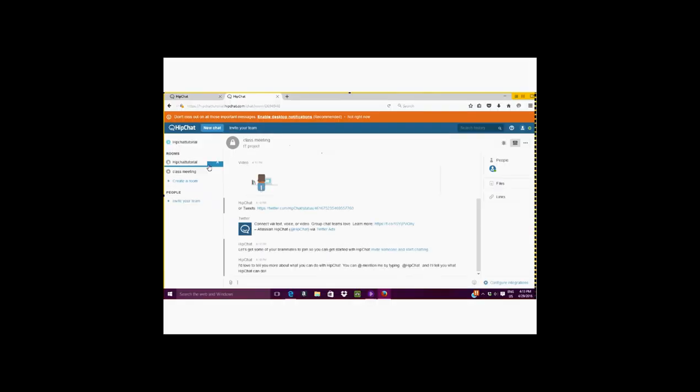Once you are in your chat room, you can begin to explore the different capabilities within the room. The first thing is the traditional instant messaging that many applications have like WhatsApp, Facebook Messenger, Instagram, Twitter, almost any communication tool has a written text feature.